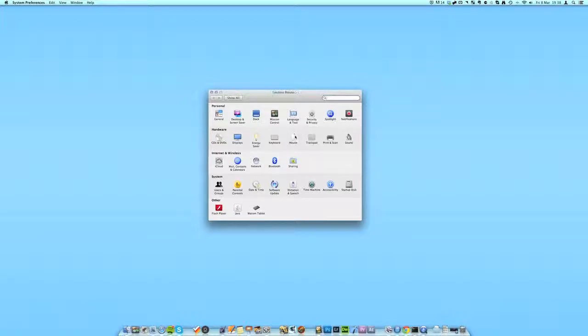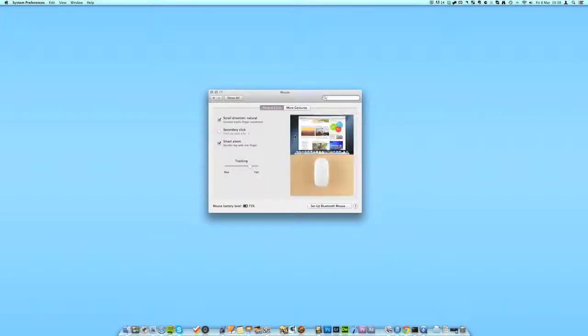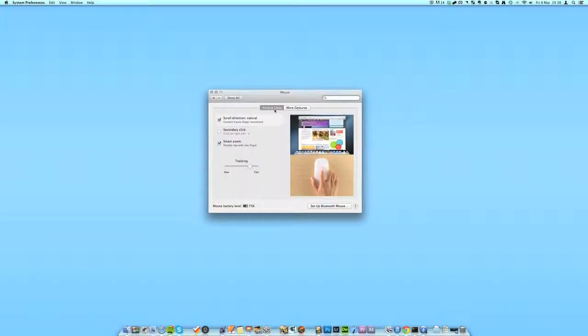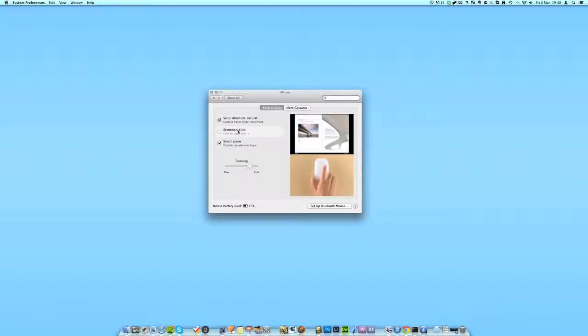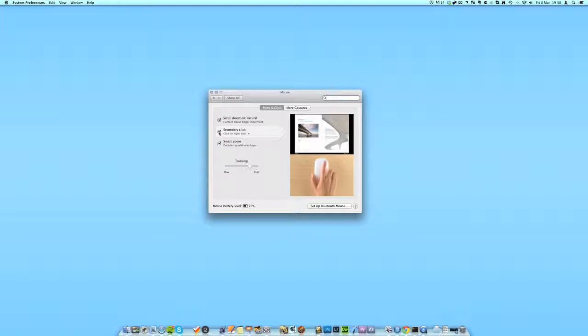Click on this and then make sure you're in the Point and Click screen. All you have to do is come to the Secondary Click title and click the checkbox. Now when you click on the right-hand side of the mouse, it will work.